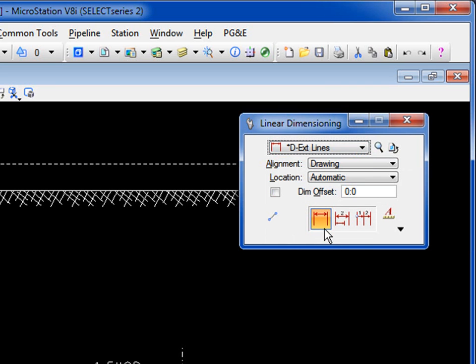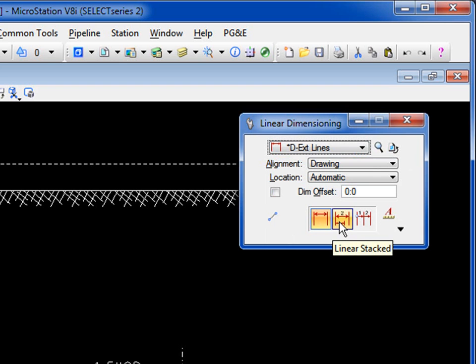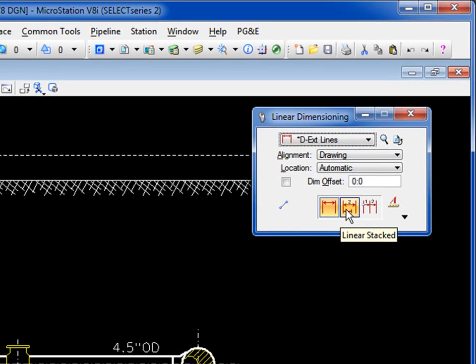On the tool settings window, you have an option here to do linear size, which is what we're going to do, or I could also create stacked dimensions. That's another video.